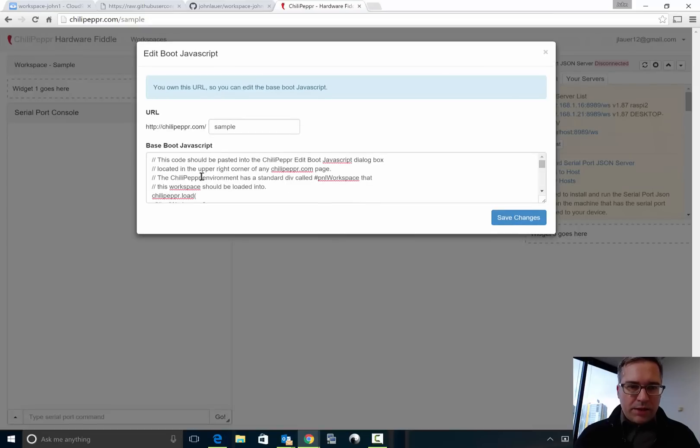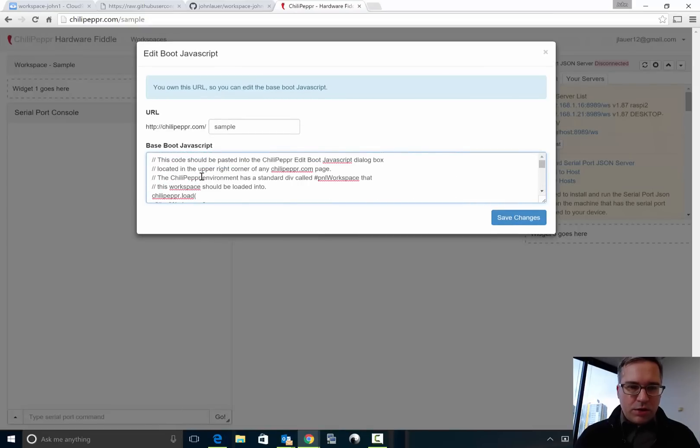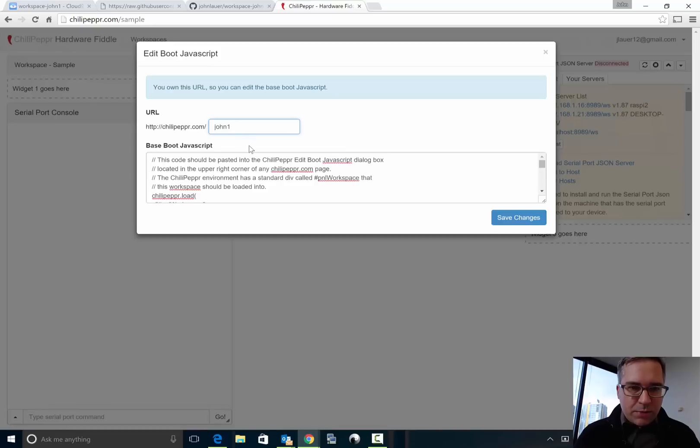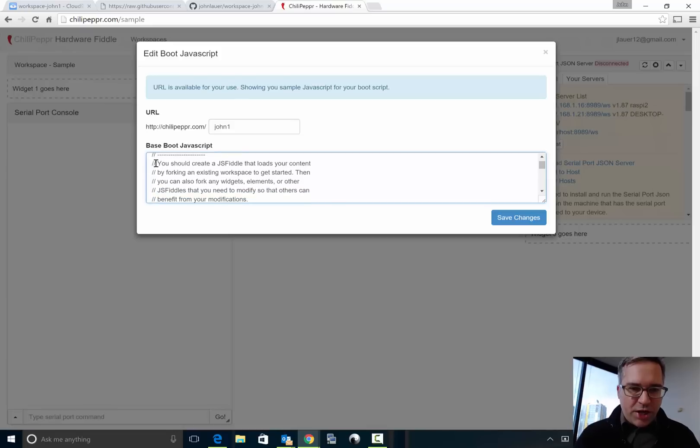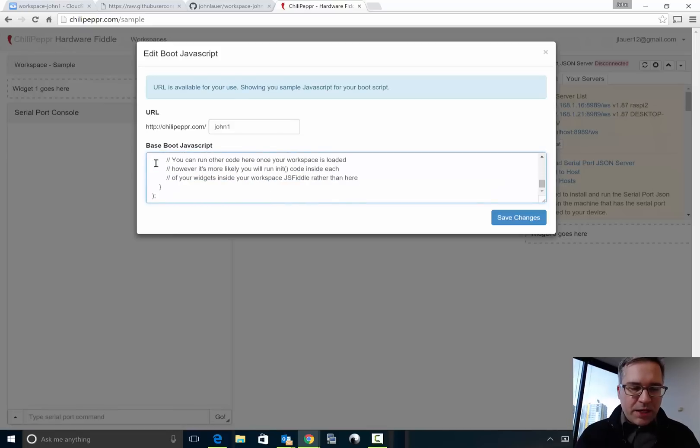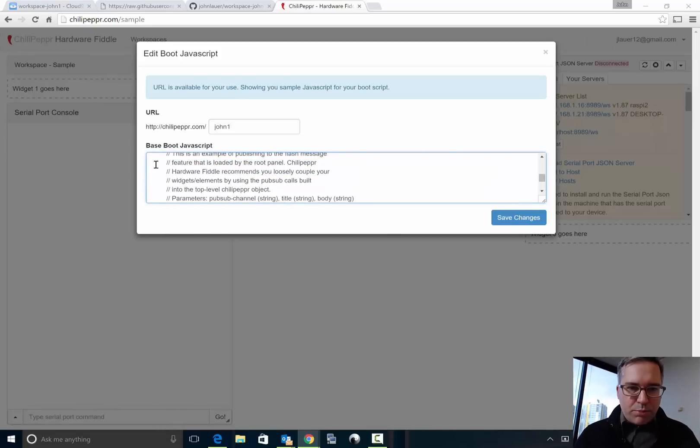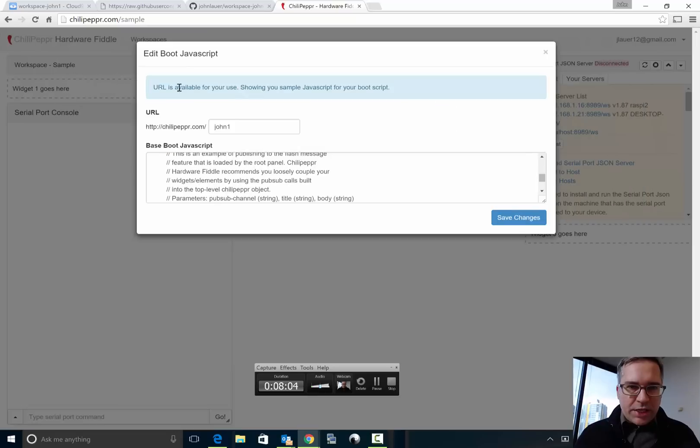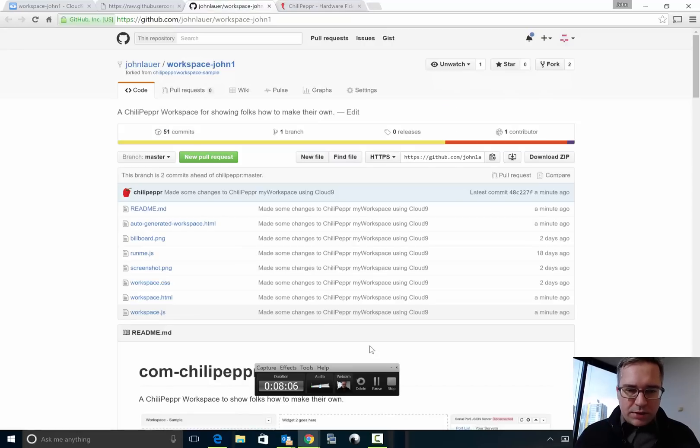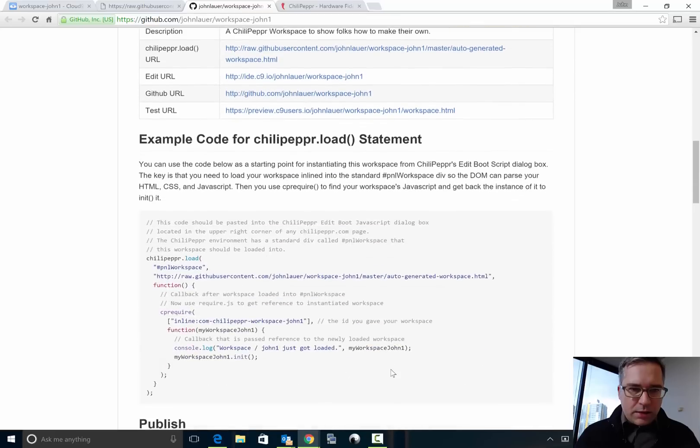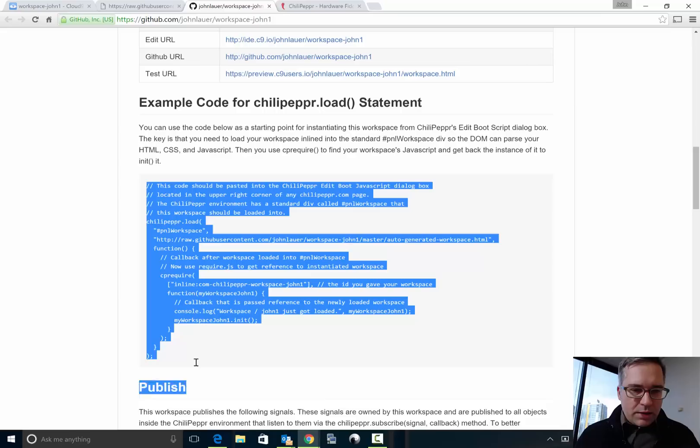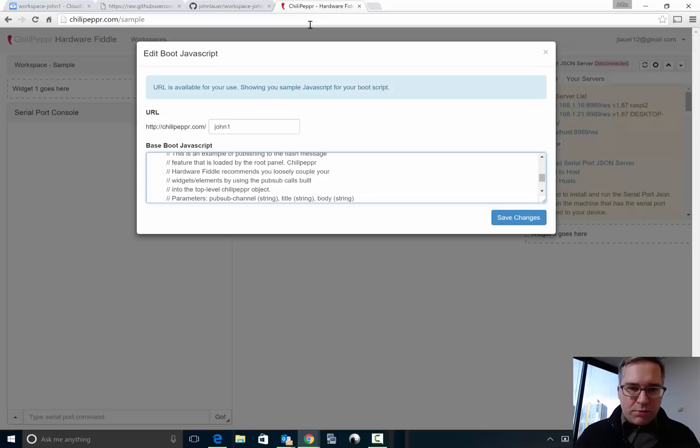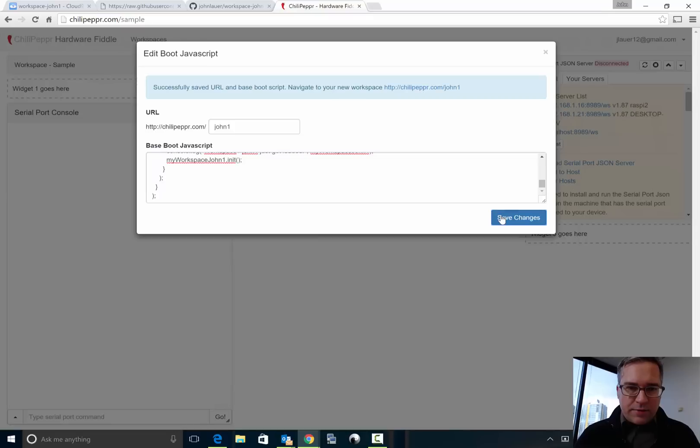But this code right here needs to point to yours. Now you could go ahead, first of all you got to pick the name and hopefully john1 is available. Okay, URL is available, I just tabbed out of that and it shows me it's available. So that's good, nobody else has taken john1 as a workspace name. I could edit this manually but there's actually a lot of help given to you. Right here is the example code for the ChiliPeppr load statement so I'm going to go ahead and just copy this, go back to the boot script, select all, delete, paste it in, and hit save.